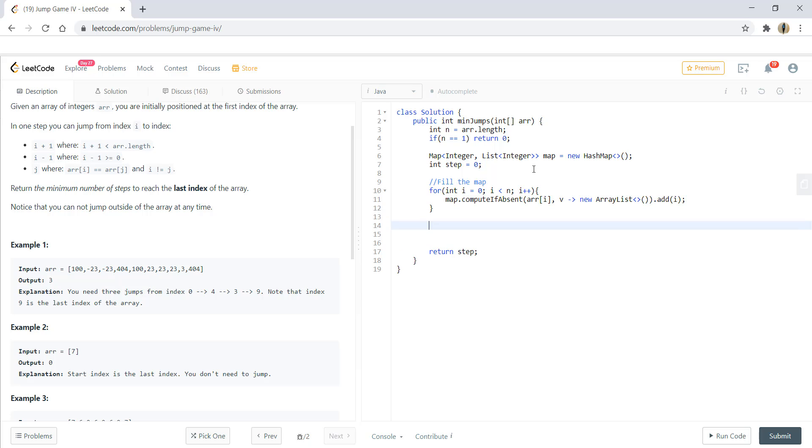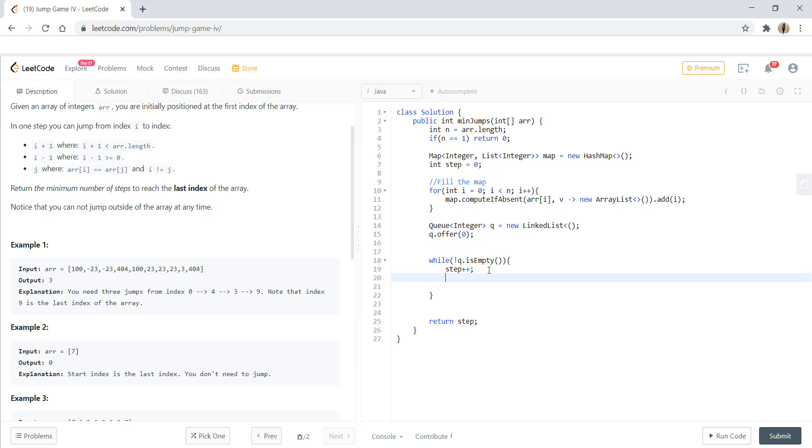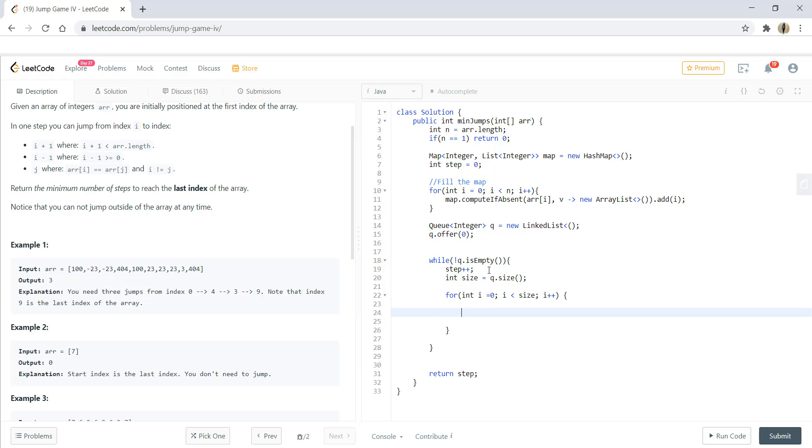Next what we need is we would need a queue. In this queue, we would add our first index which is 0 and then we would loop while this queue is not empty. So while this queue is not empty, first step we do is we increment our steps as we are finding the jump to a next index. So we do a step plus plus and we'll take the size at this point of time. So size equal to queue dot size. Now for each element in this queue for this particular size, we would be running a loop. So int i equal to 0, i less than size, i plus plus.